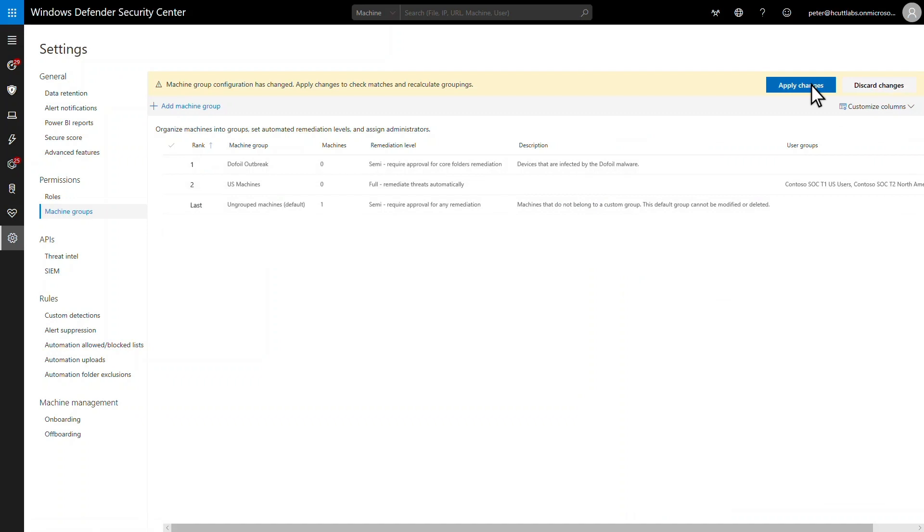Roles and machine groups enable any tier model you can imagine. But machine tagging makes both controls even more powerful. That's next.